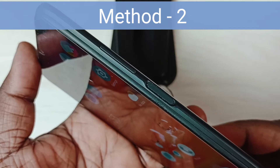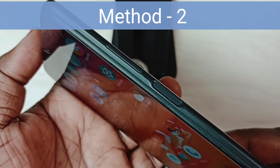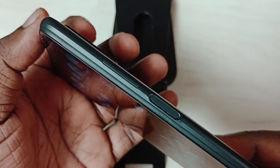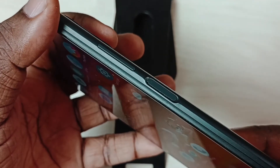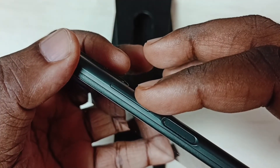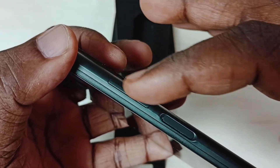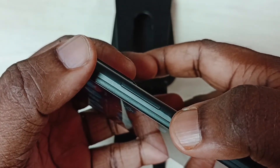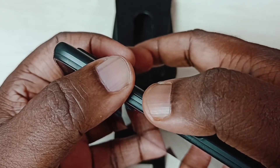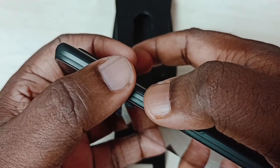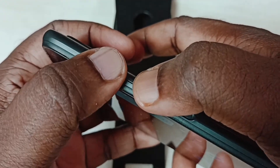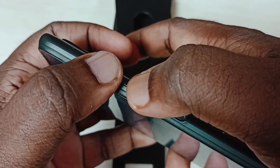Method two: after removing the phone cover, if you are still facing that issue, try method two. Clean the volume button, then press the volume up and down button continuously — press around 10 times. Continuously press the volume up and down button.